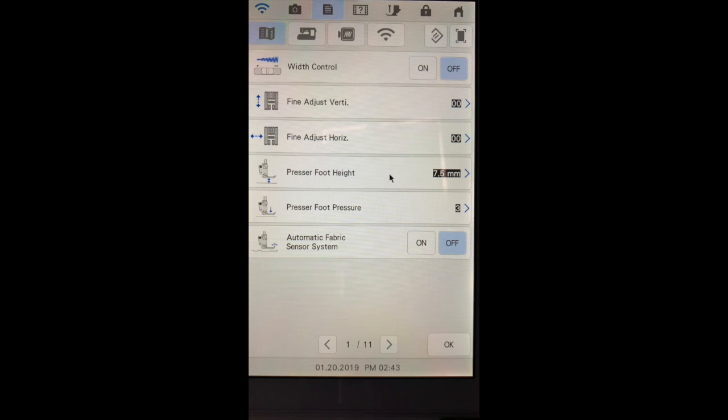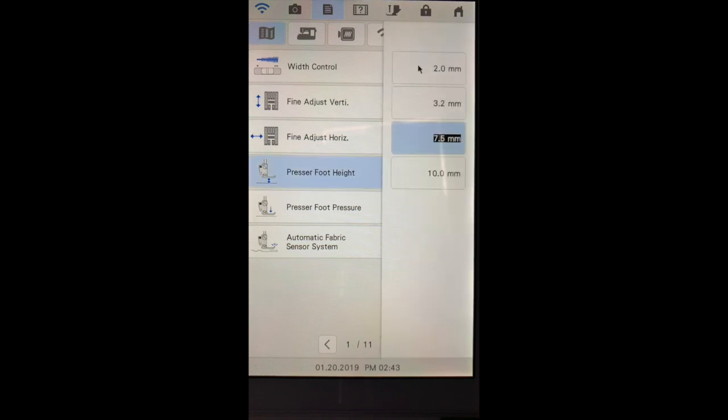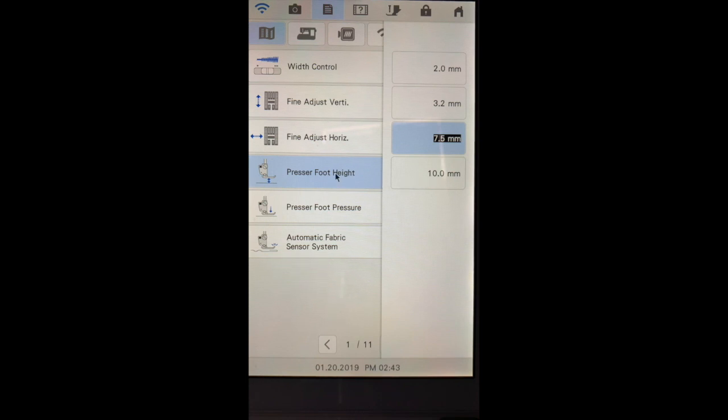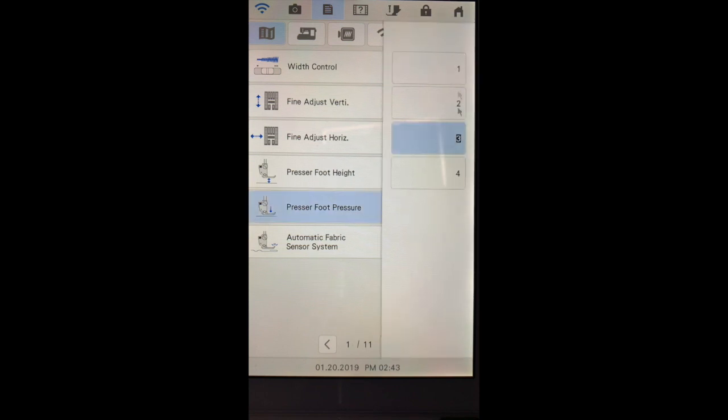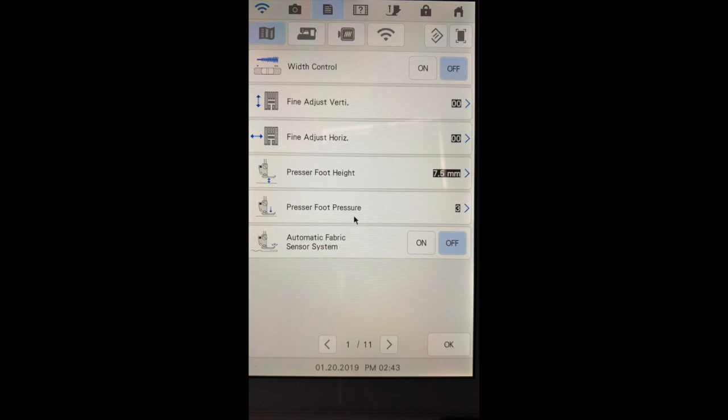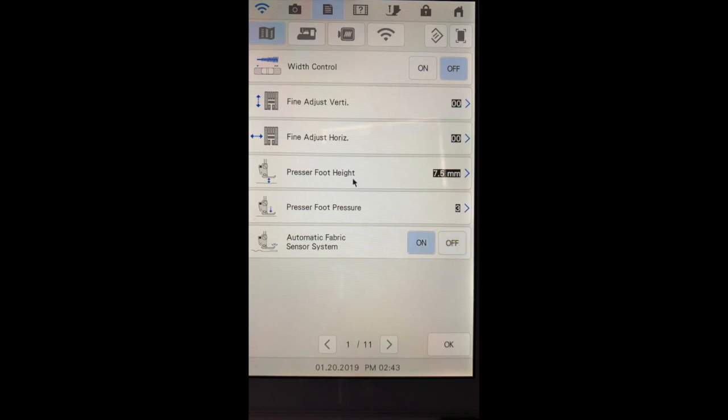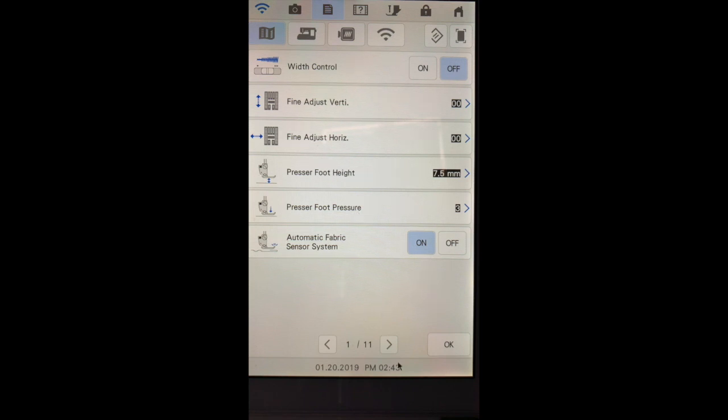The presser foot height can be adjusted from as low as 2 millimeters to as high as 10 millimeters. The presser foot pressure can be adjusted as well from 1 millimeter to 4 millimeters. This is the amount of downward pressure against the fabric. If you have your automatic fabric sensor system turned on it will recognize what is the perfect height and pressure for what you're sewing.